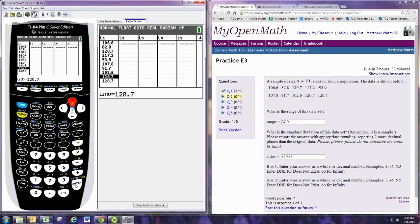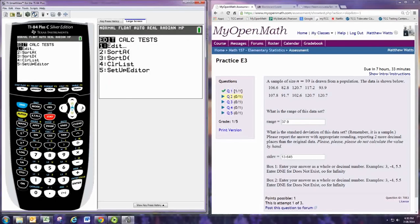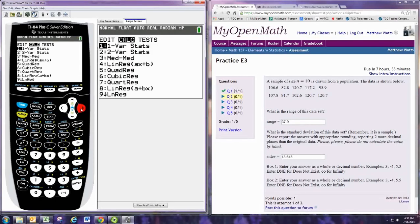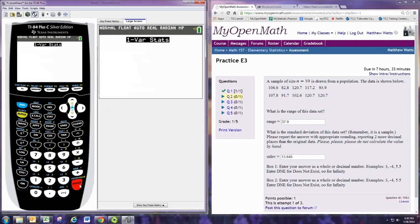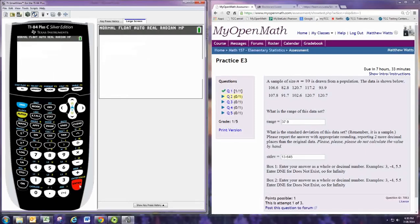Alright, we have the numbers in there. Then we can hit STAT, go to CALC, and do one variable statistics again. That is listed in L1, so we hit CALCULATE.